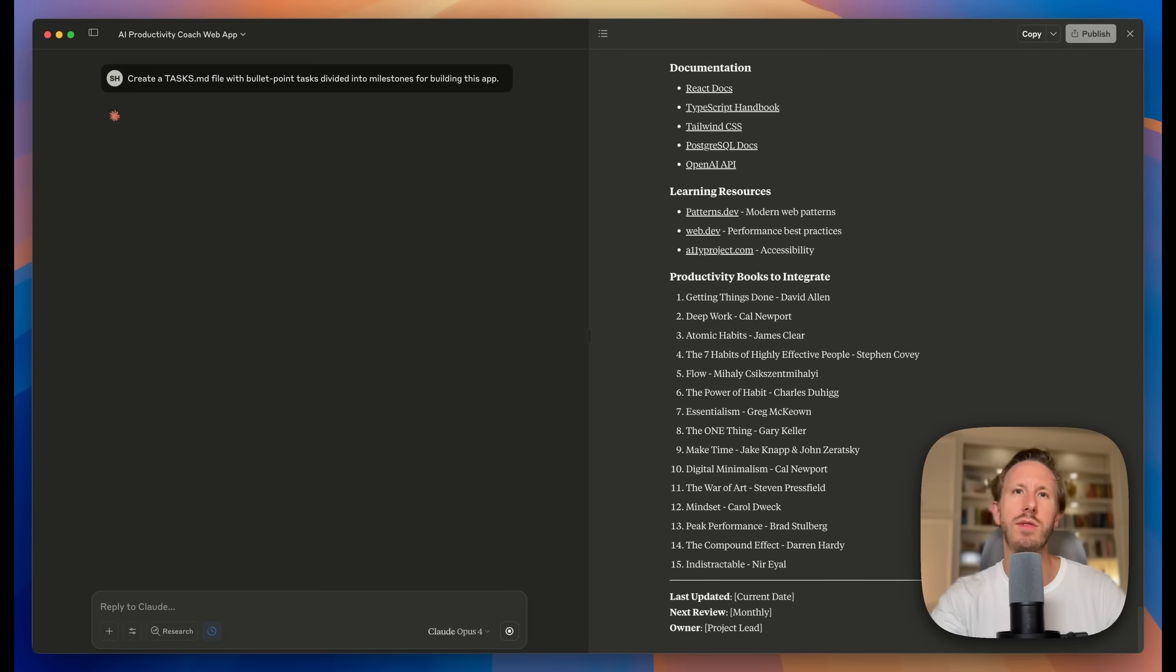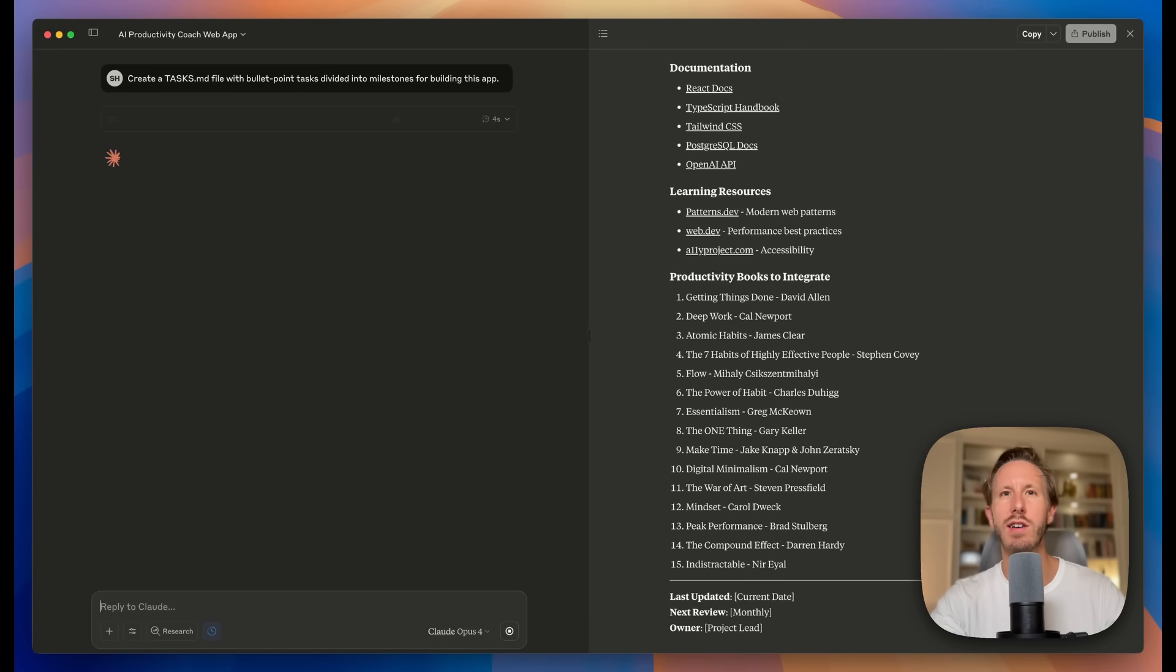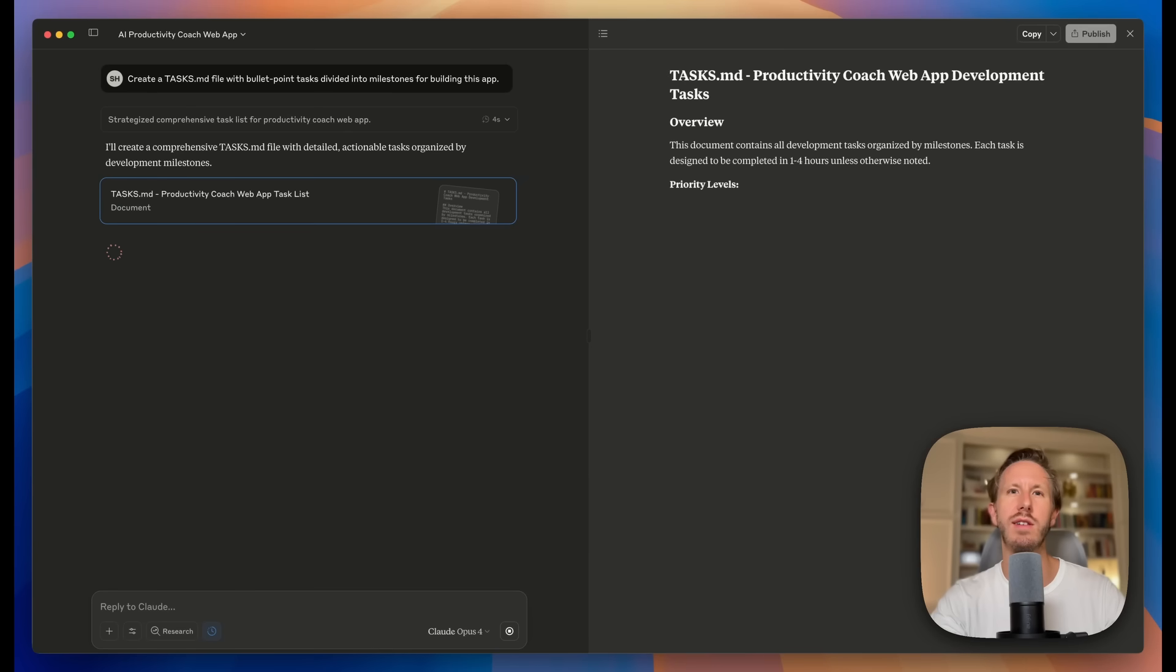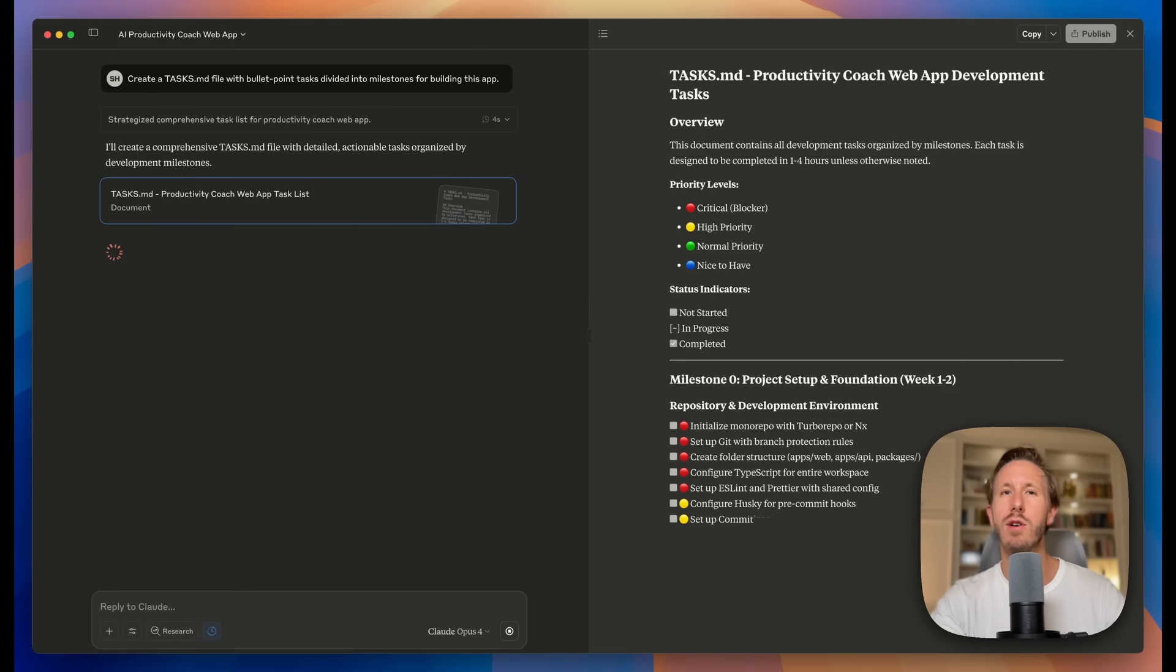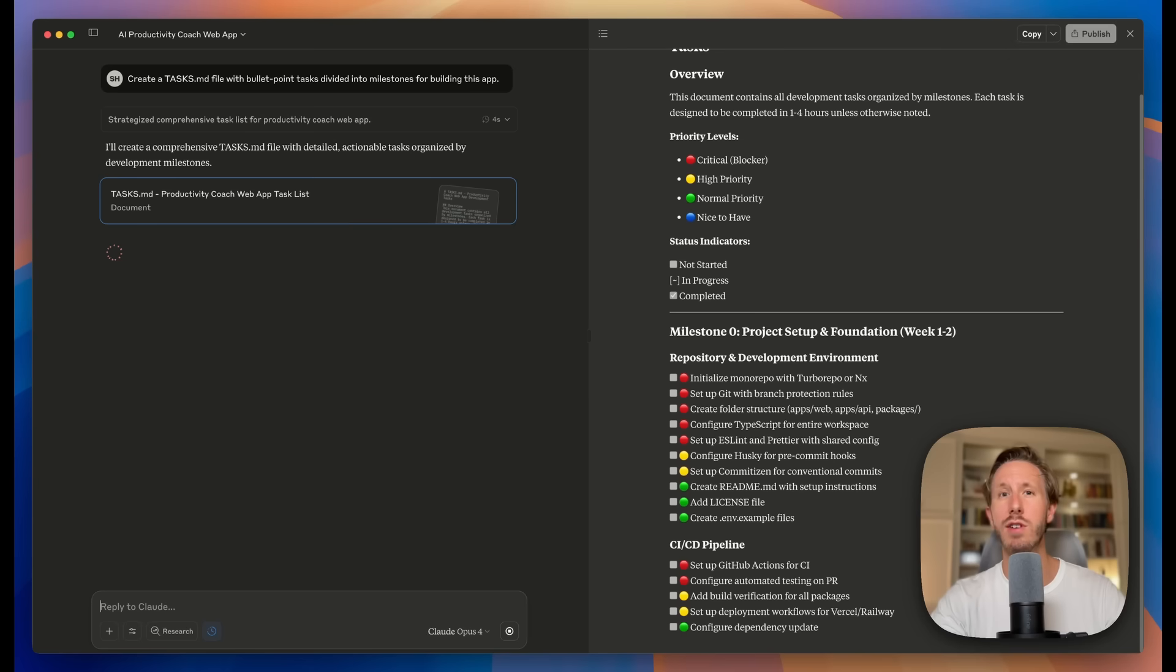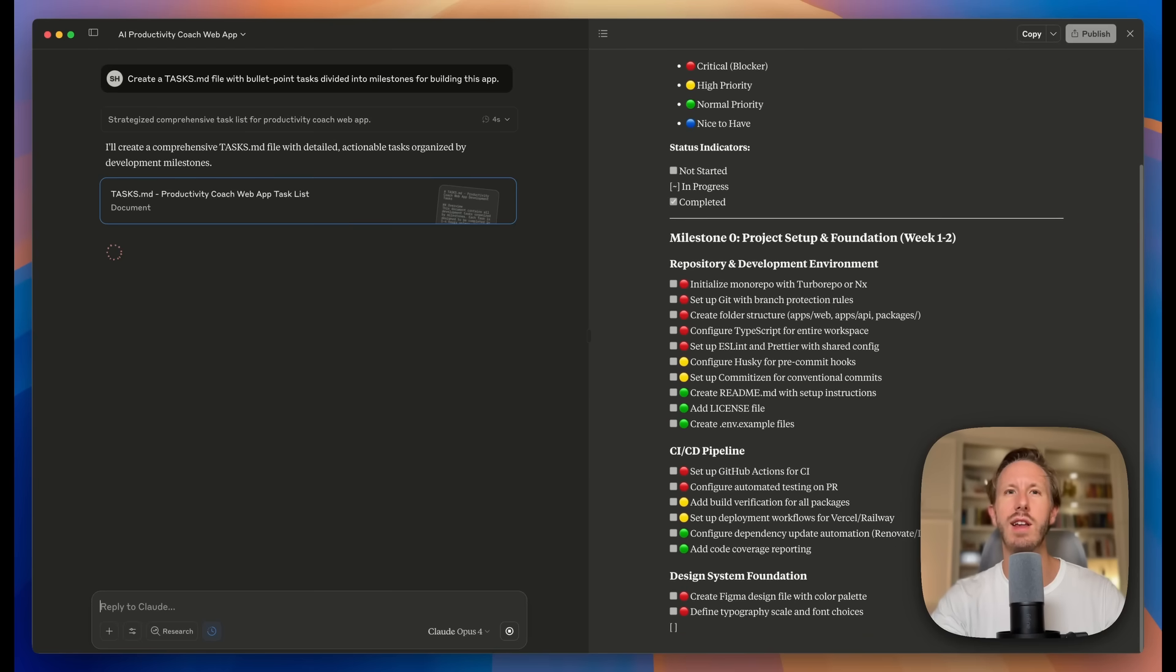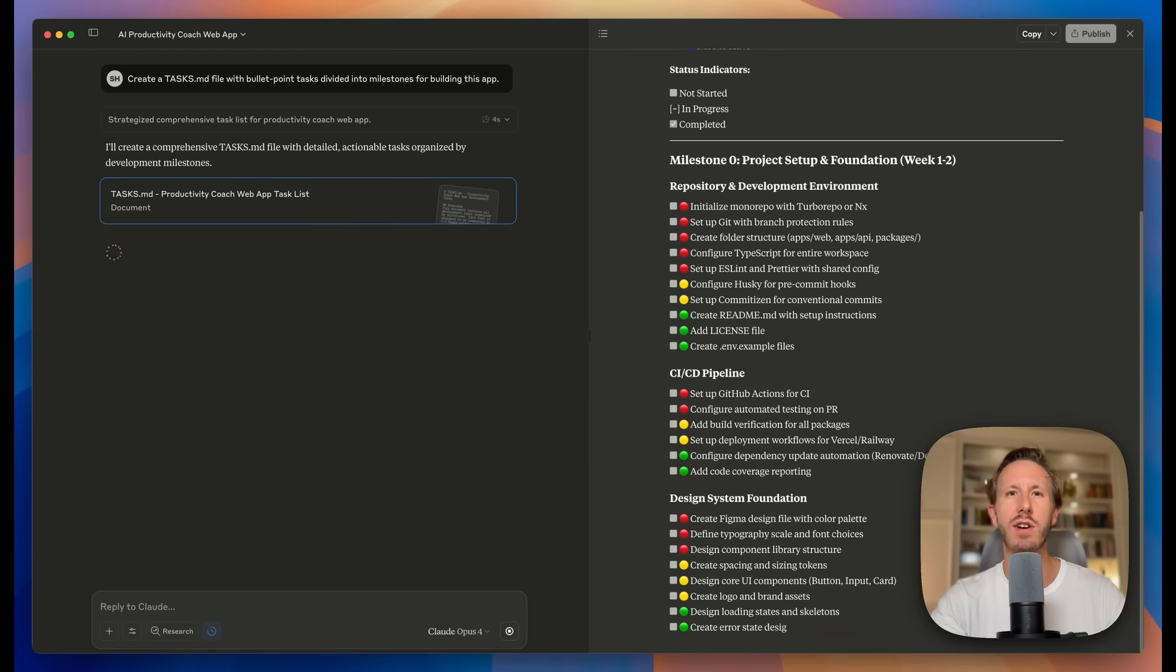So Tasks.md is basically where we break down the entire project into concrete, actionable items organized by milestones. These are really specific things that Cloud Code needs to work on. And as it does, it'll mark them off when it completes them. It'll also put a date when it completes them so you know when it happened. When it discovers new tasks, which always happens, it adds them to the list. It's like a living project roadmap.